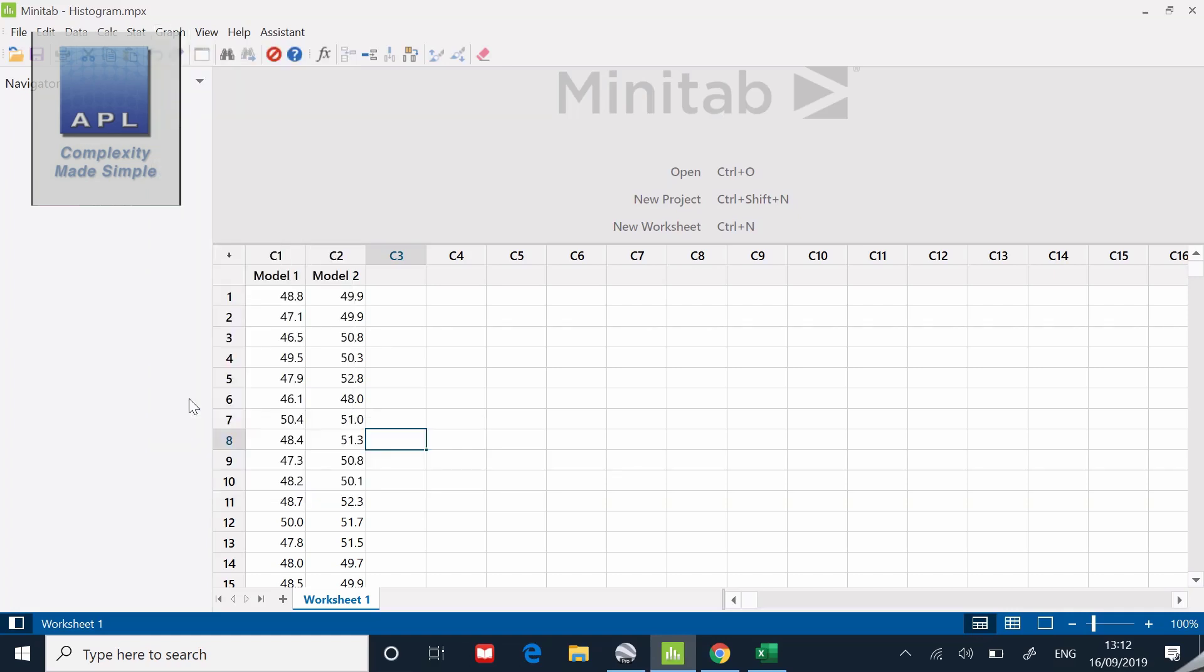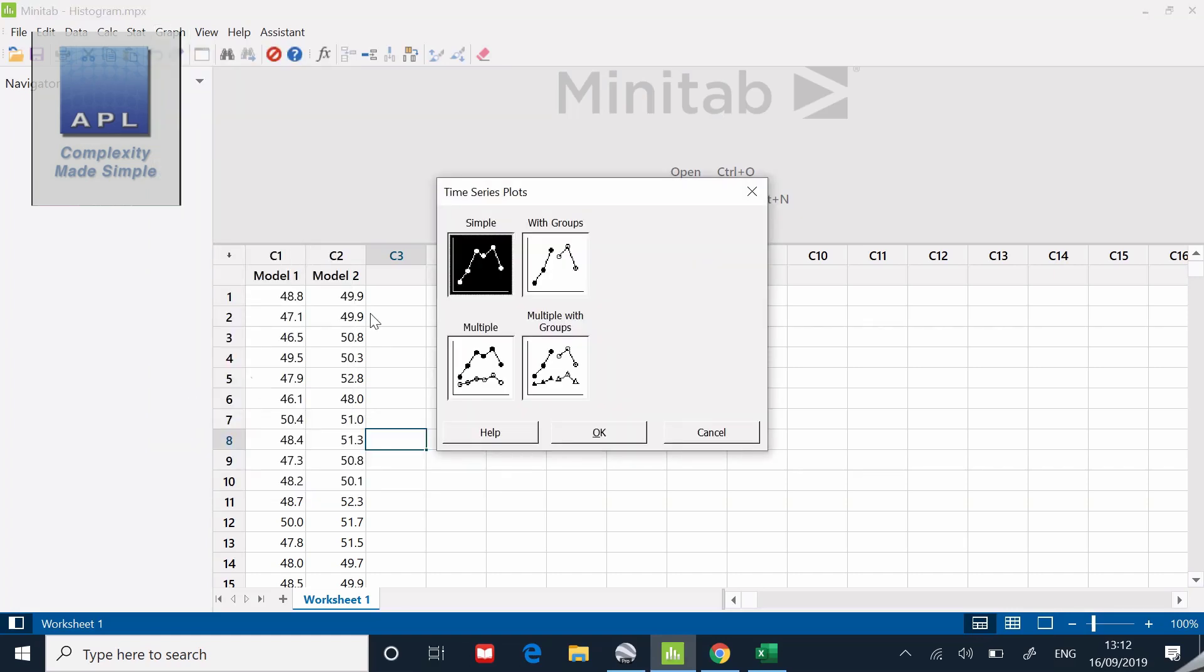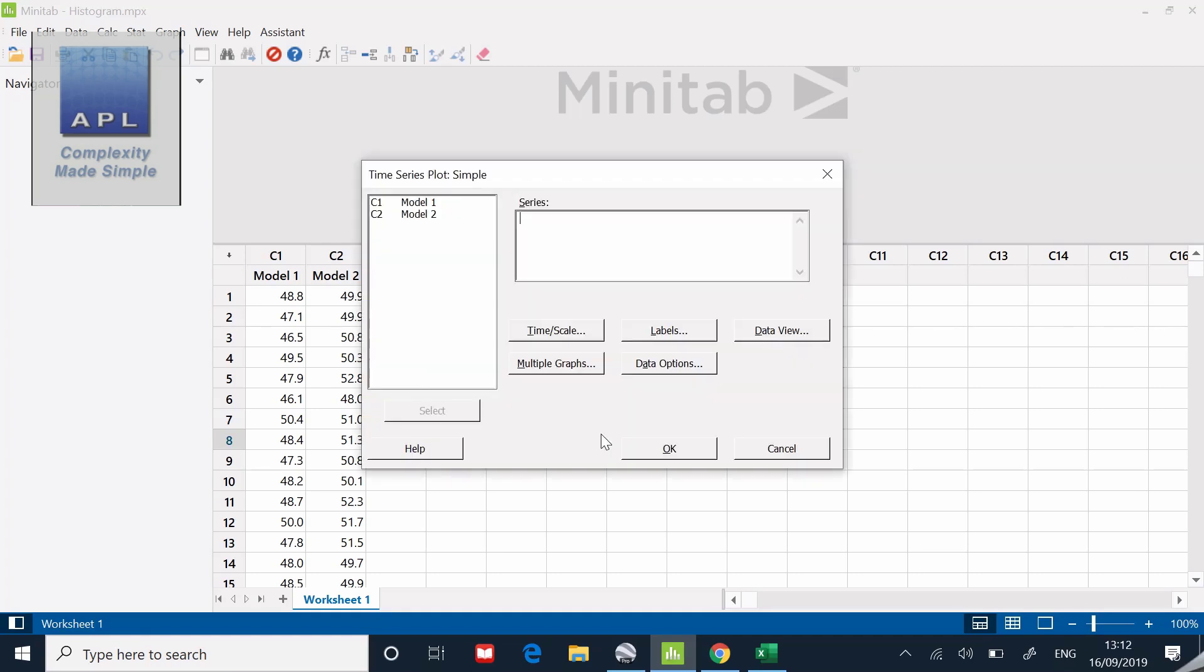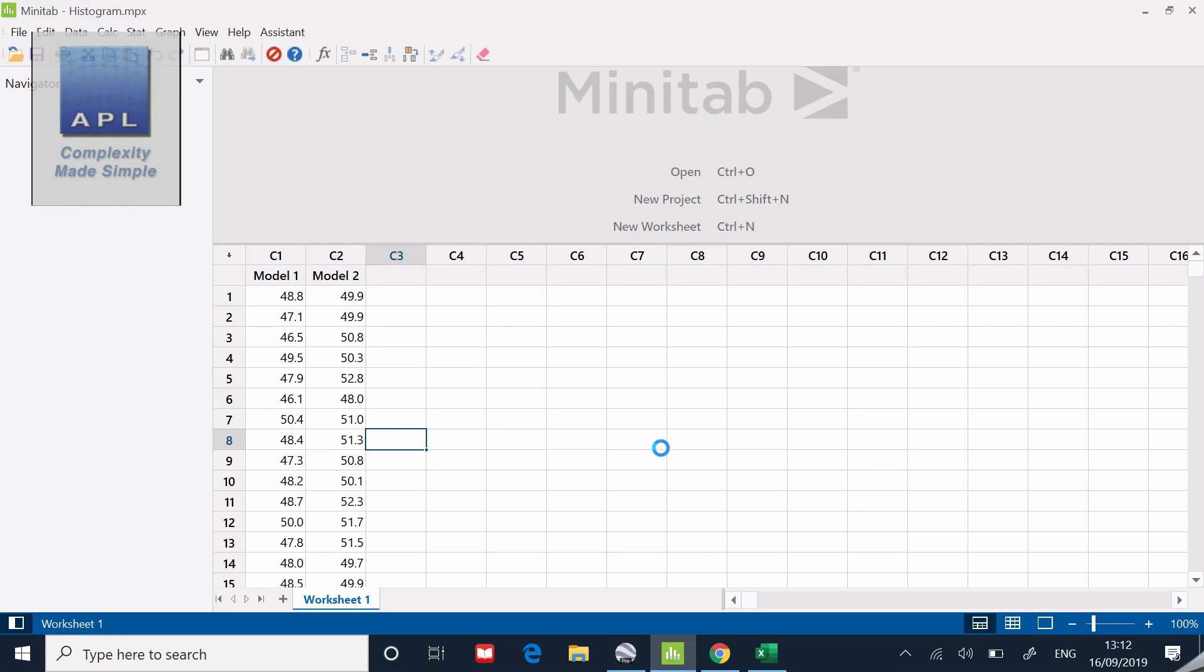I'm going to go down here, look to the time series, that's the run chart time series. It says what type of time series, simple is what I'm dealing with. I click OK and then I've got to tell it model two. I can just click go.